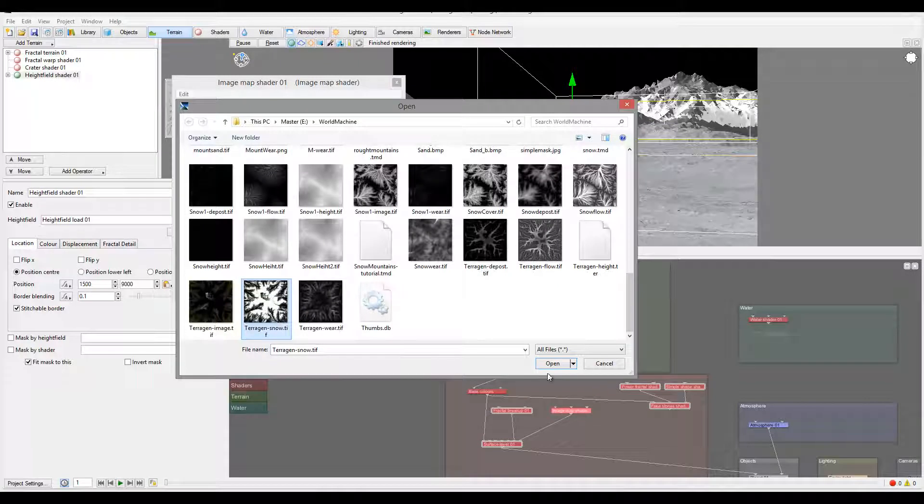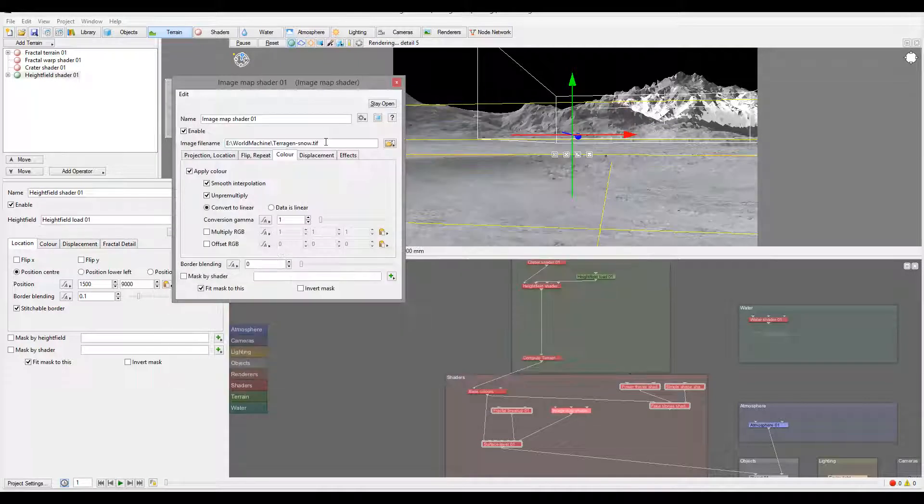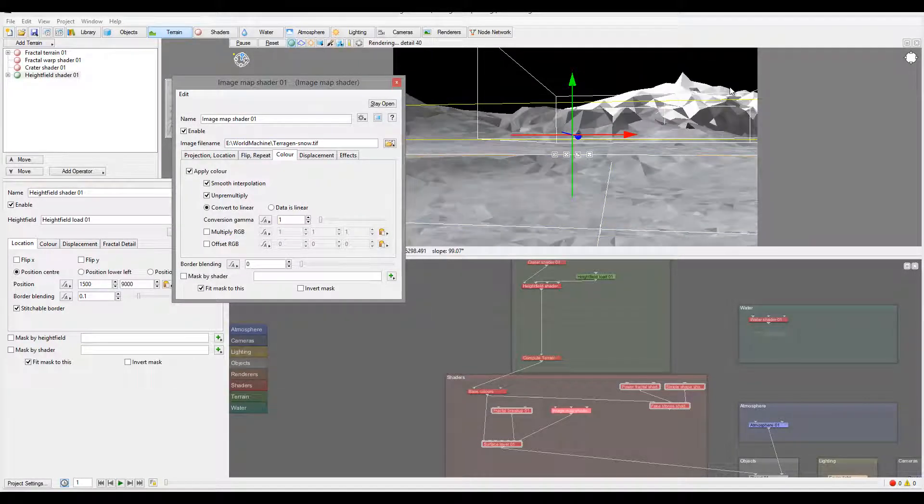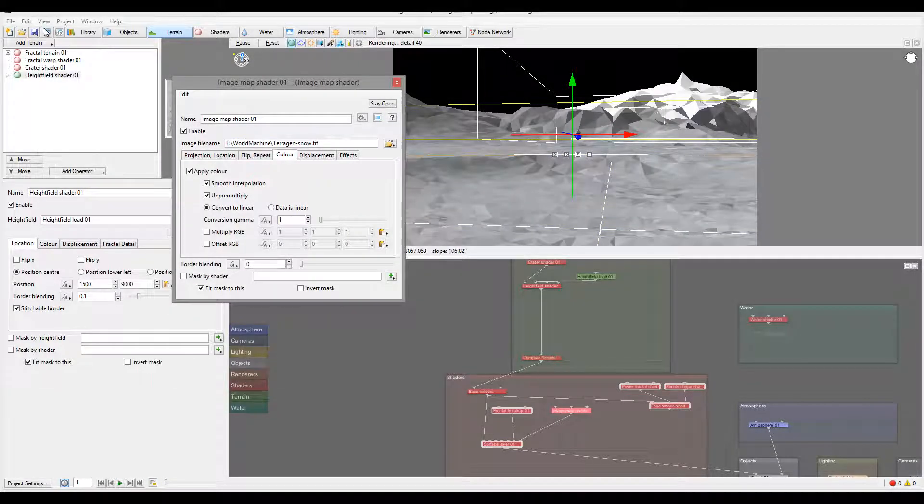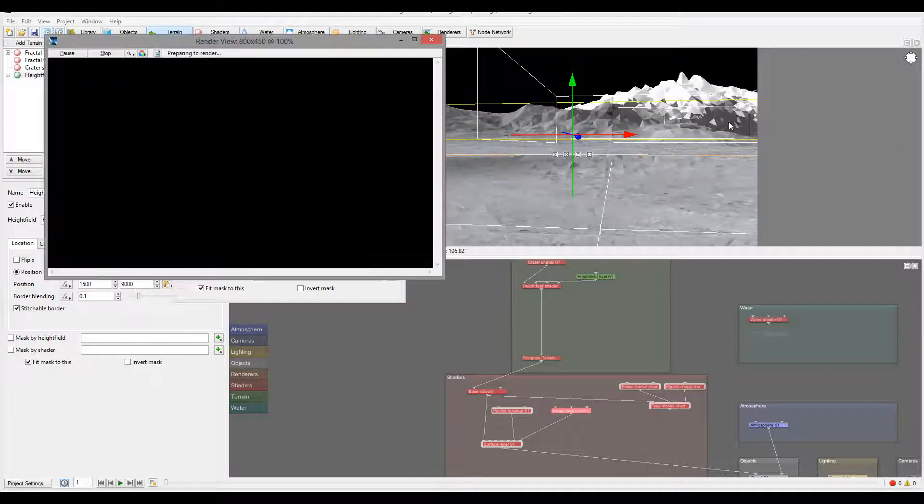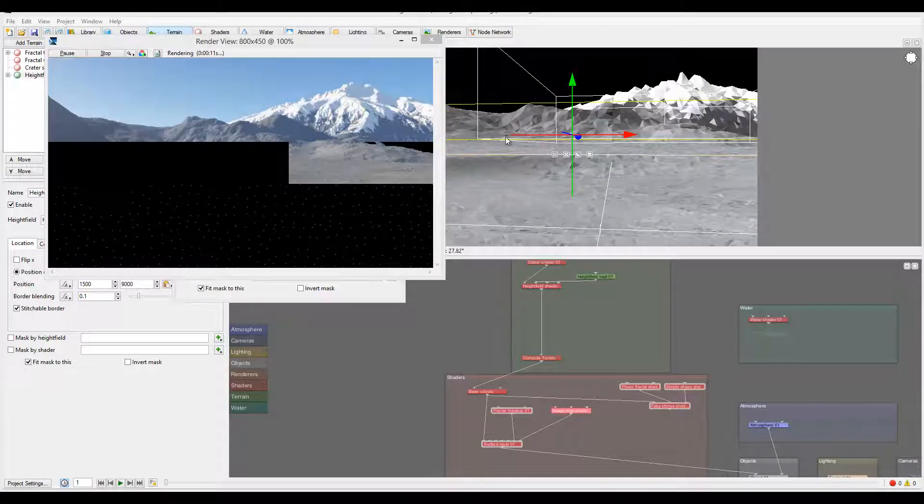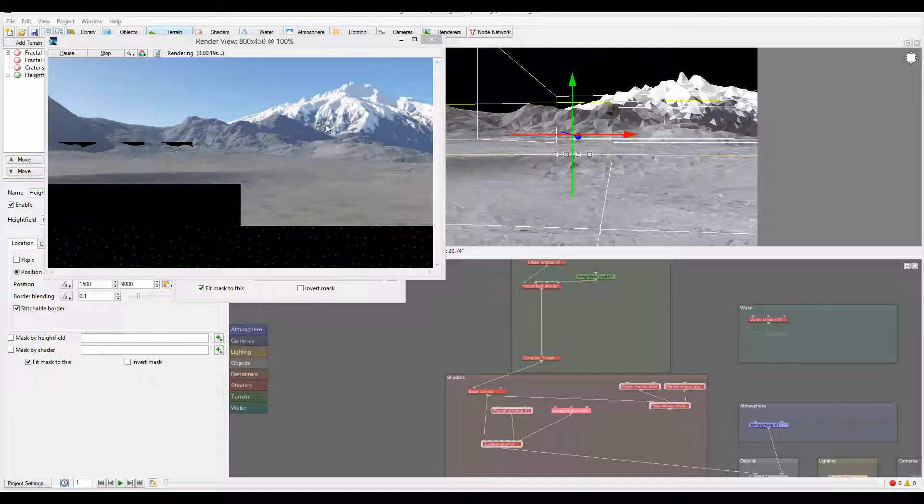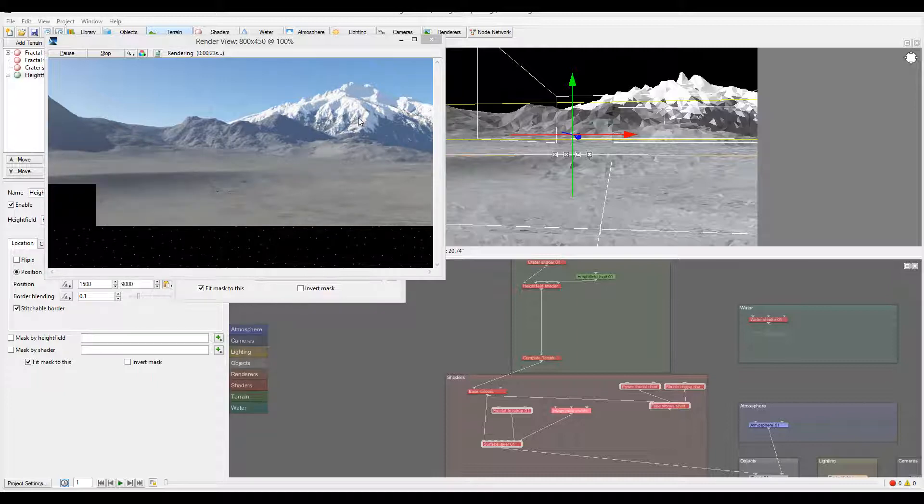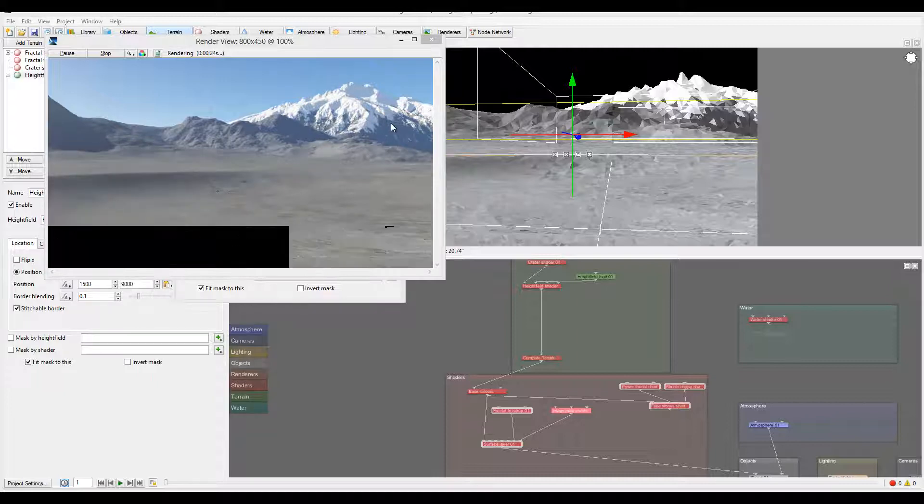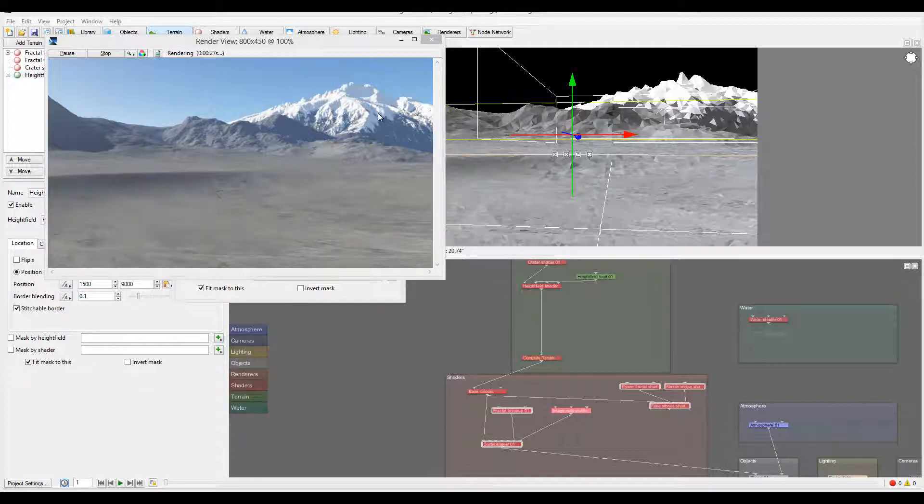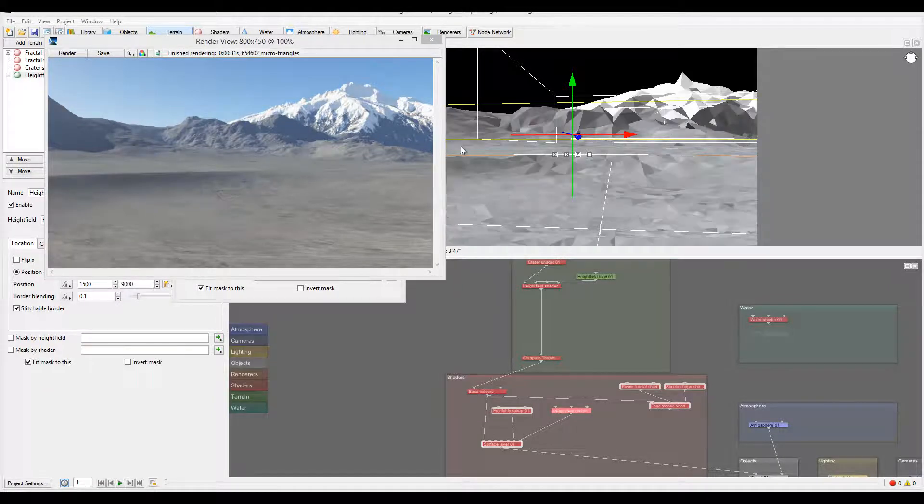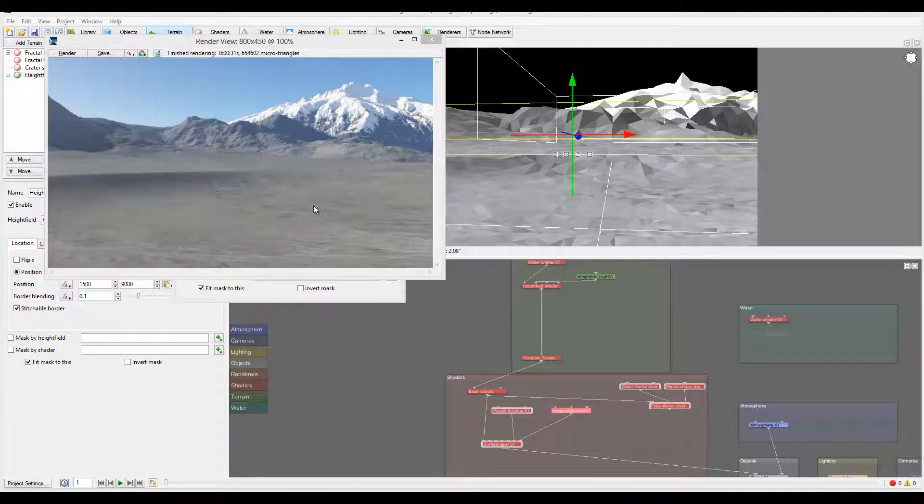I'll go open and just reopen the map again and let's go render. You can see we have nice beautiful snow mountains with snow distribution on the peaks. Again, I popped up the contrast. You can work a little bit more with the map. The idea of this is showing you how we can take the maps that we're generating, modify them, and apply to our mountains.